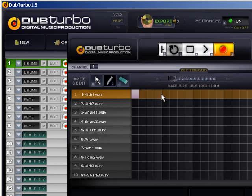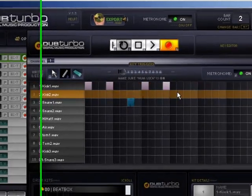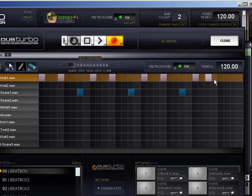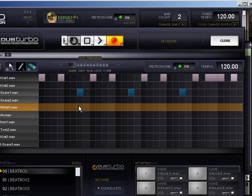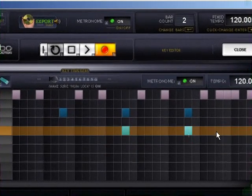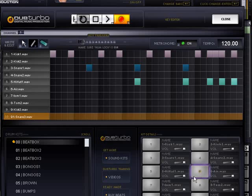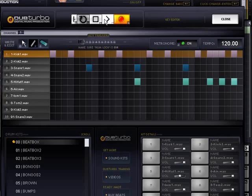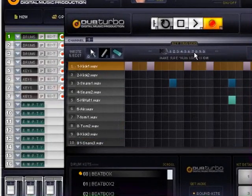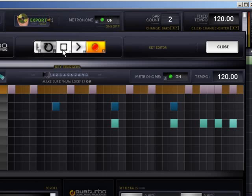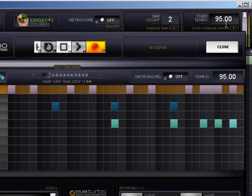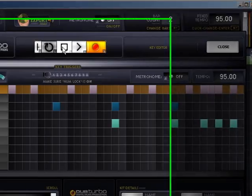For this first one, just follow along and pause the video if you need to — draw exactly what I draw. I'll draw a little reggae beat. So a very simple two-bar reggae beat with a beatbox pattern. Let's turn the metronome off and lower the tempo down by double-clicking on it and going to about 95, then pressing enter.